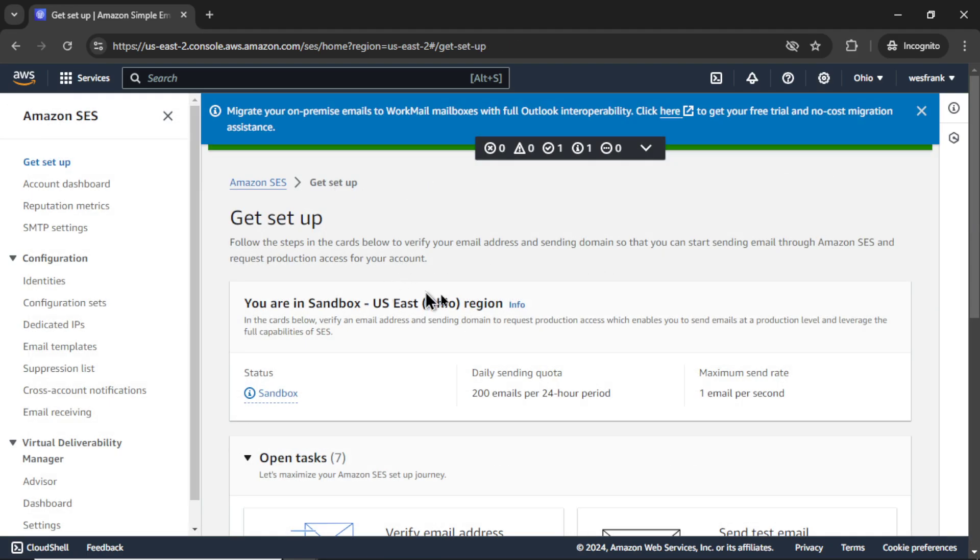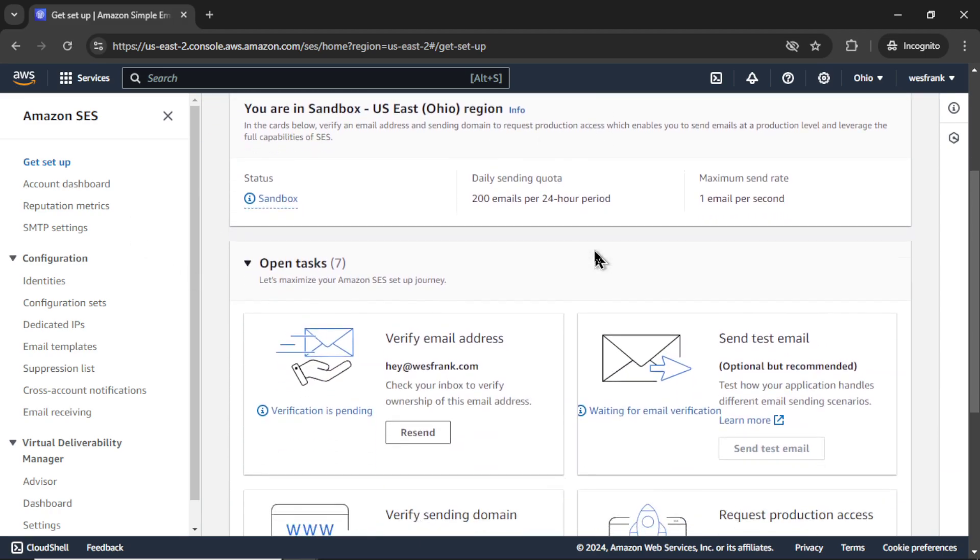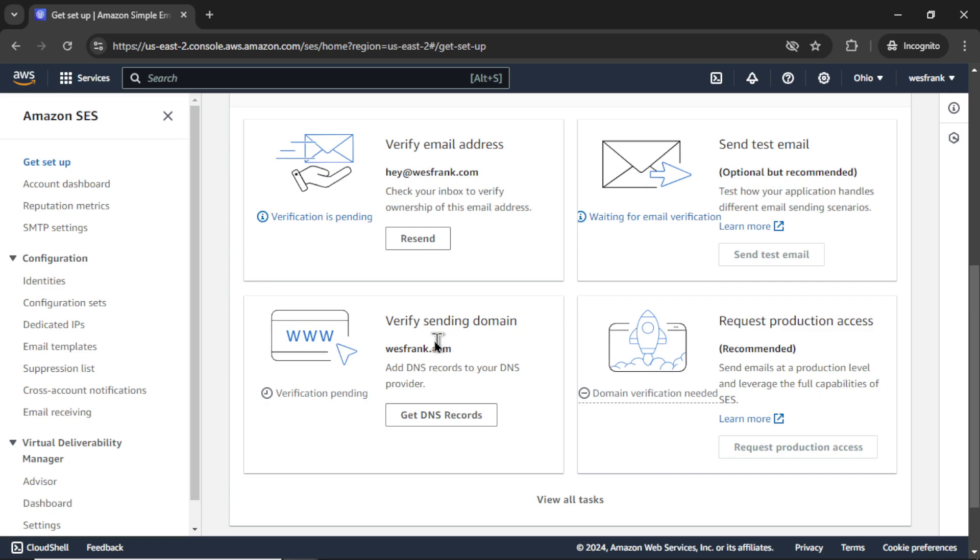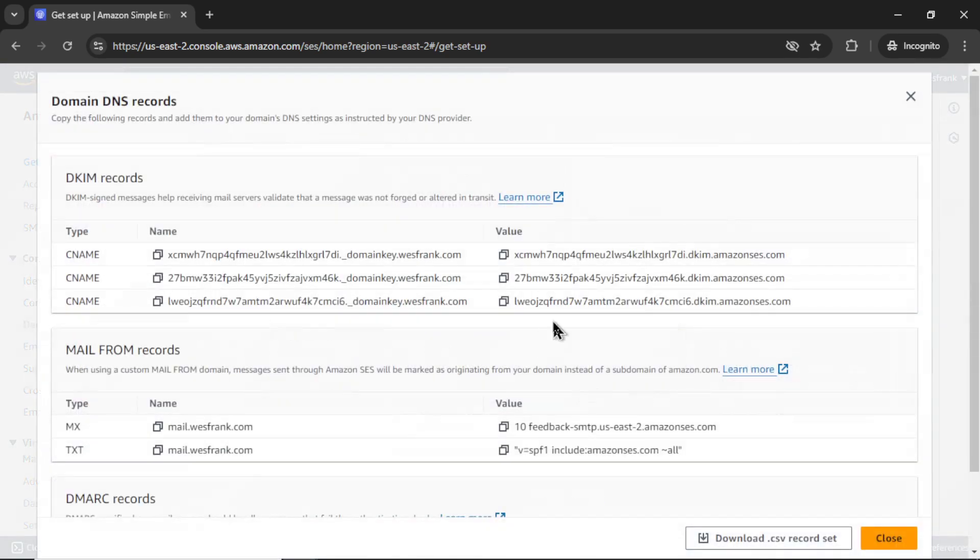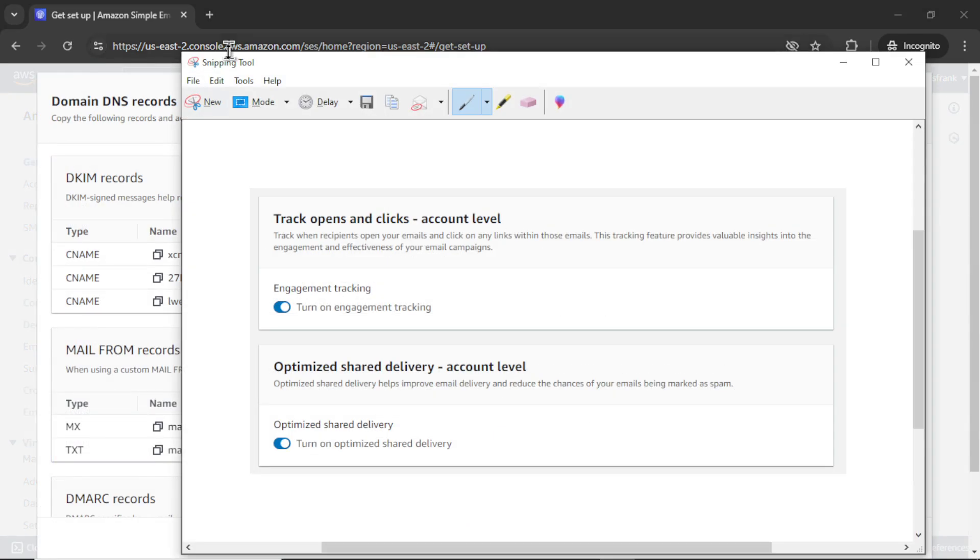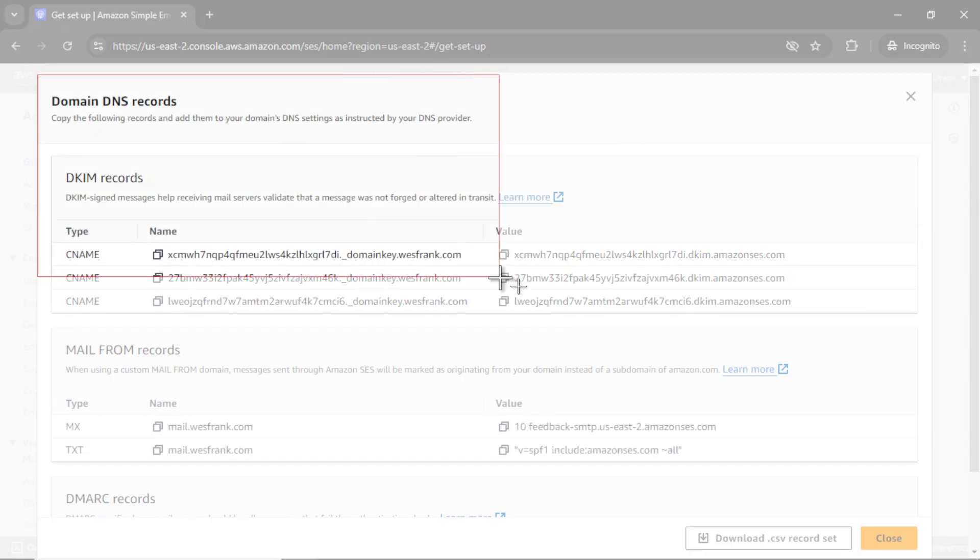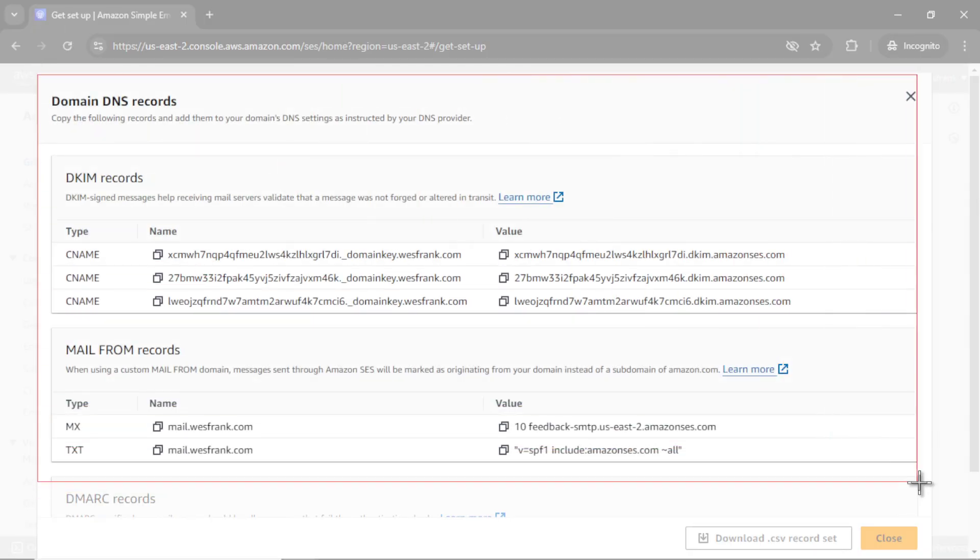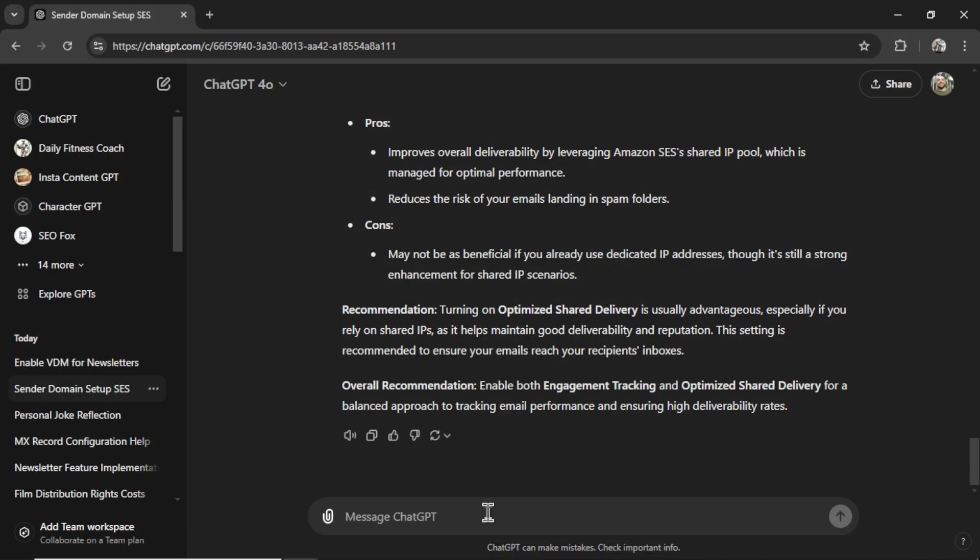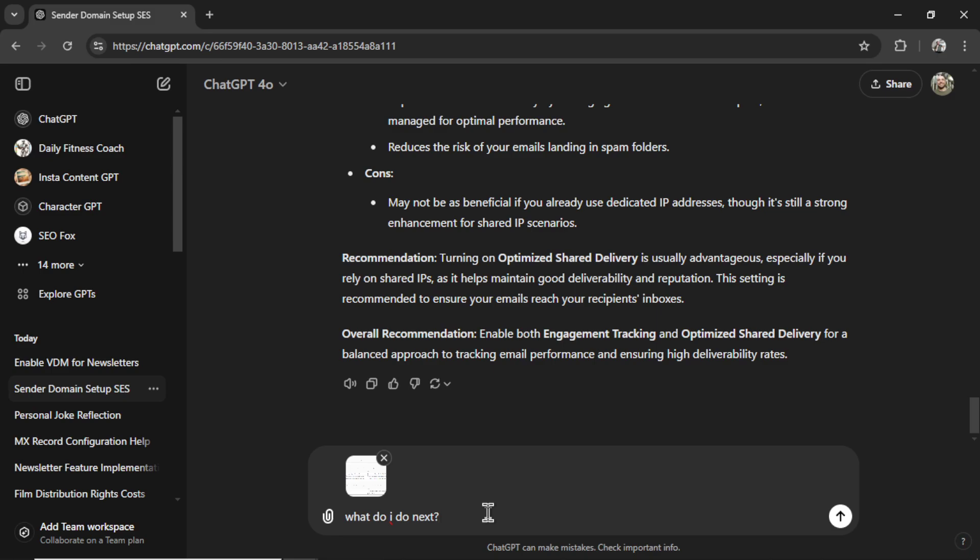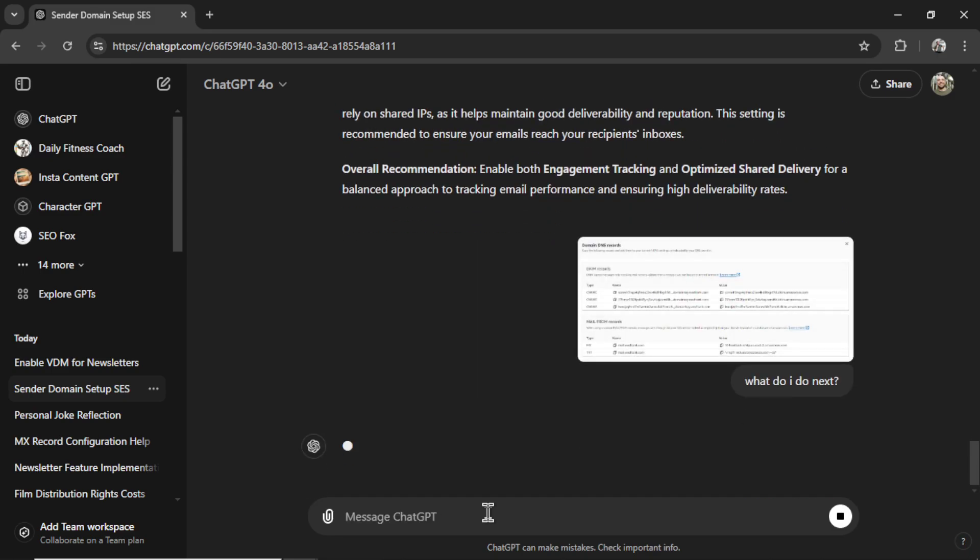Now I can click get started. We are now in the sandbox. Get set up. Let's go to open tasks. Here we need to verify a sending domain. Let's click get DNS records. Again, let's go to the snipping tool. I'm going to snip this and go, what do I do next? Paste in that screenshot. Send it in.